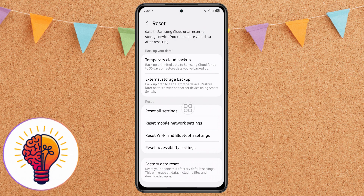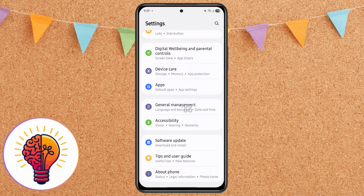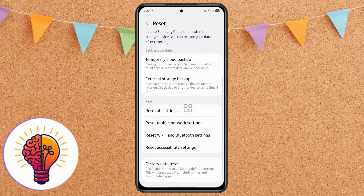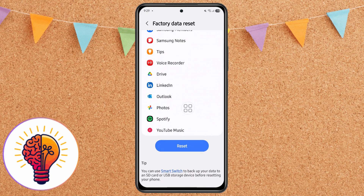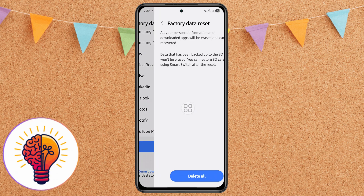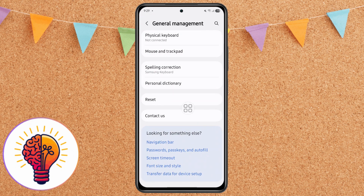Step 6: Factory data reset — last resort. If none of the above steps work, this is the final method. This will erase all data from your device, so make sure to back up your important files, photos, and contacts first. To proceed, go to Settings, then General Management, then Reset, then Factory Data Reset. Scroll down and tap Reset, then follow the prompts. Your phone will restart and return to its factory condition, and most lag or freezing problems will be resolved.